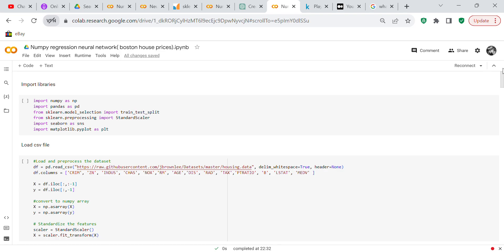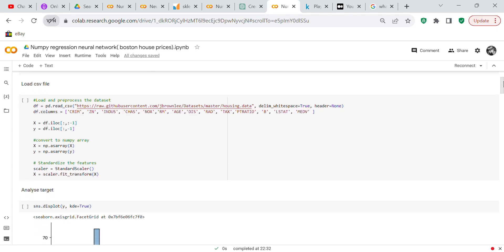After we've imported NumPy, we're going to import Pandas to create data frames and process the data. We're going to import SK Learn to provide machine learning functionality. We're going to import Seaborn and Matplotlib to visualize the data. After we have imported our libraries, we're going to load the CSV file and process the dataset, defining the columns.